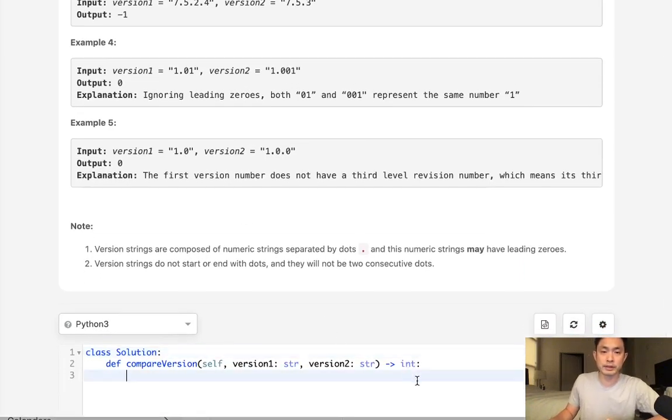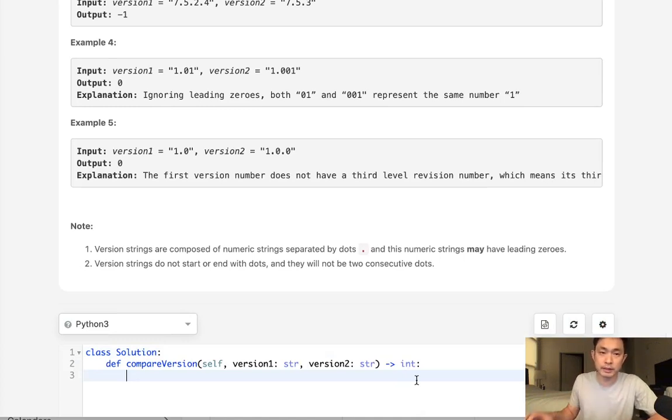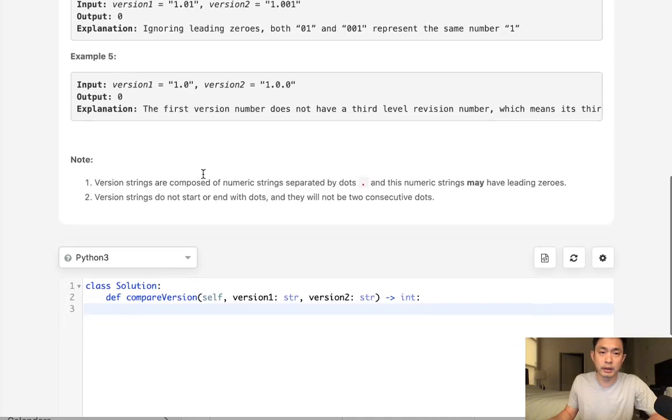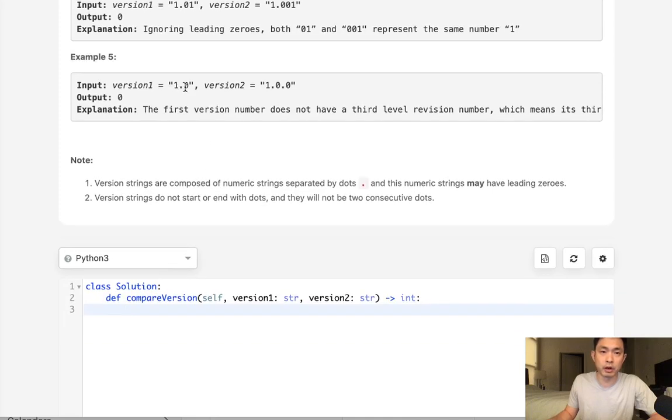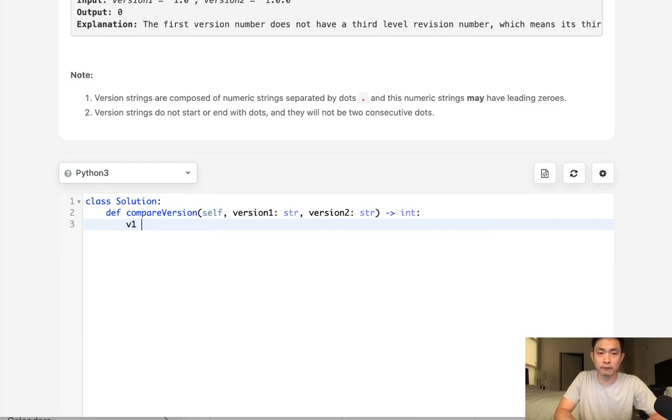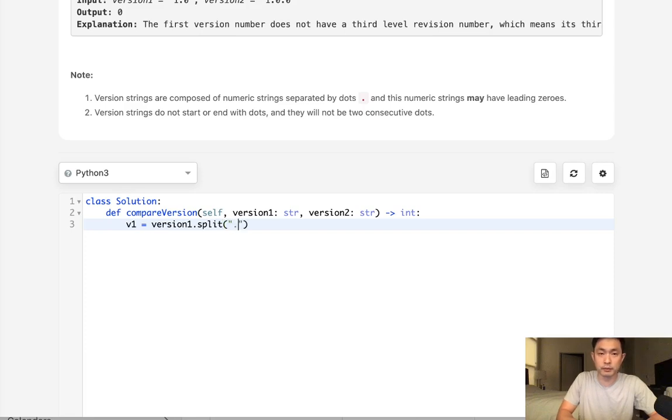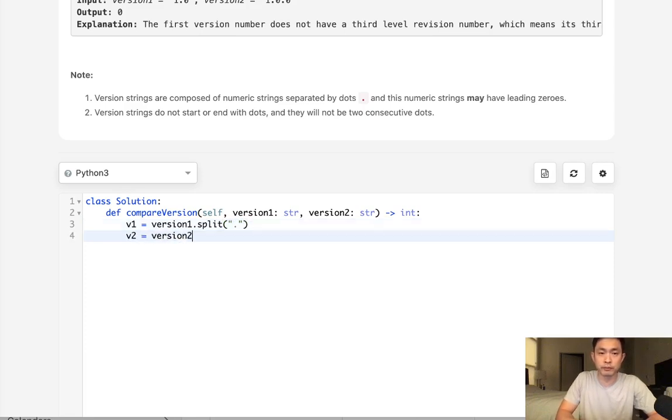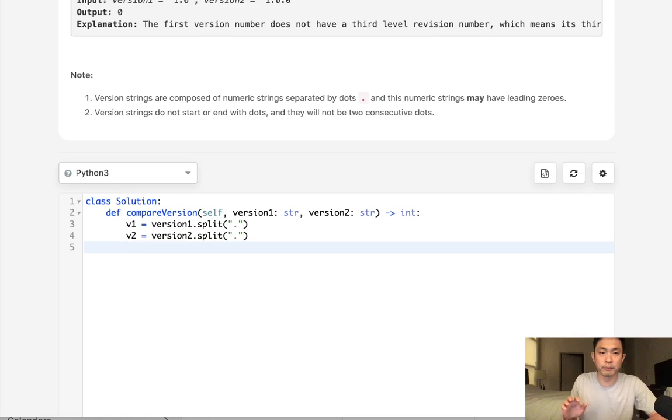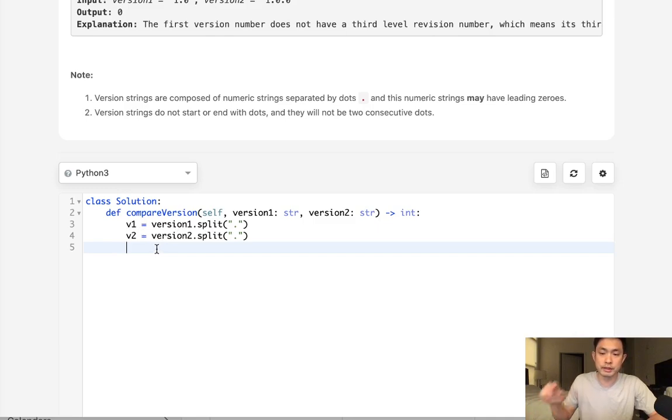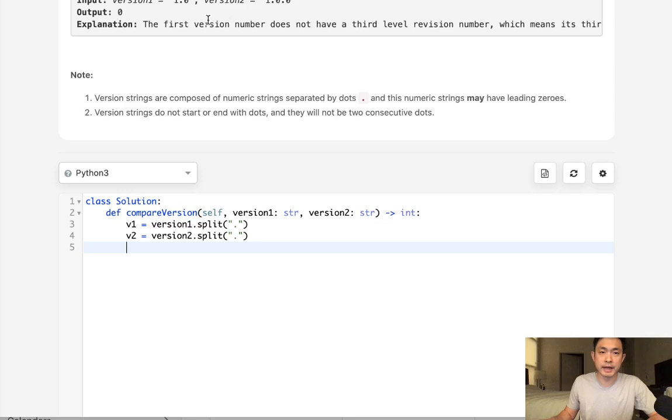But we'll just put in some sort of statement there to make sure that we could account for that. So let's start by using the split method and creating a list of integers, or rather they're going to be strings at first, of all these numbers that exist inside version 1 and version 2. So I'll call it v1. And we'll say version 1, we'll split it by the period. And we'll do the same thing for version 2. Split it by period.